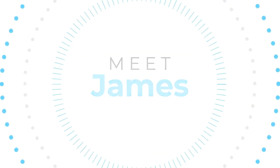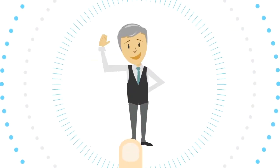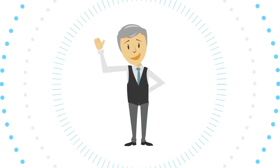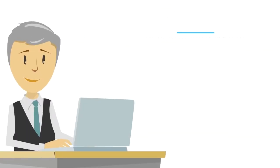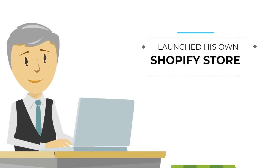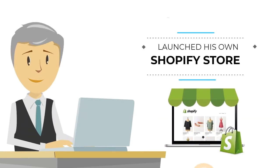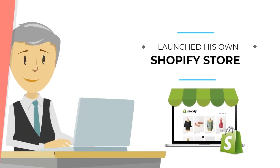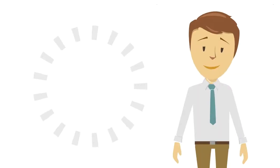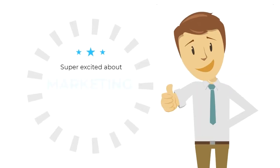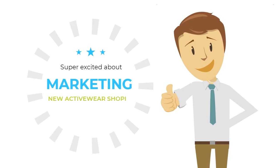Meet James. James is a young entrepreneur who has just launched his own Shopify store. He is super excited about marketing his new stylish activewear Shopify store.